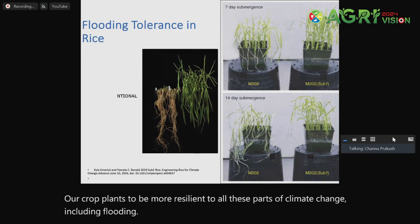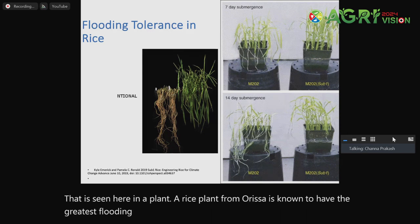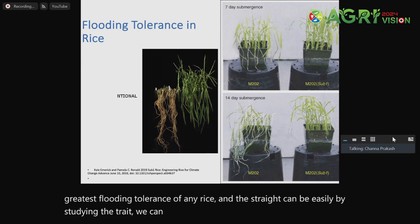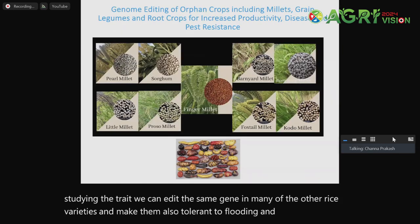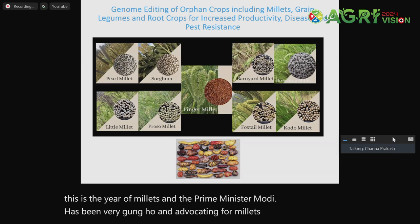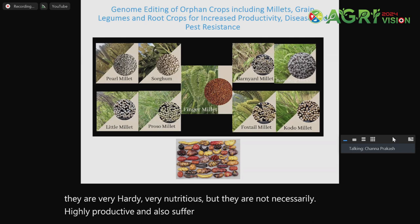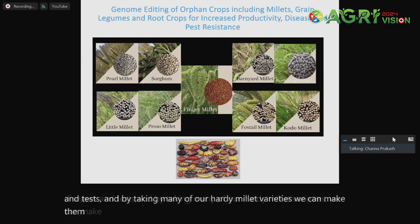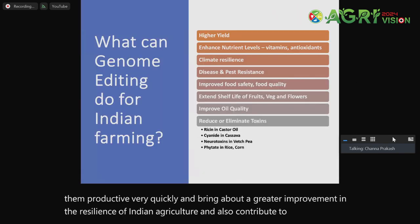Including flooding, as seen here — a rice plant from Orissa is known to have the greatest flooding tolerance of any rice. By studying those traits, we can edit the same gene in many other rice varieties and make them also tolerant to flooding. And finally, we know this is the year of millets and Prime Minister Modi has been very supportive and advocating for millets rightfully, because they are very hardy and very nutritious. But they are not necessarily highly productive and suffer from susceptibility to diseases and pests. By taking many of our hardy millet varieties, we can make them more productive very quickly.